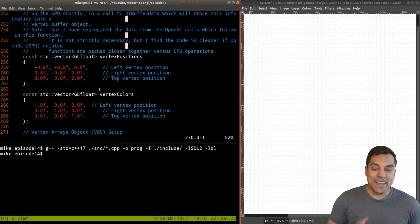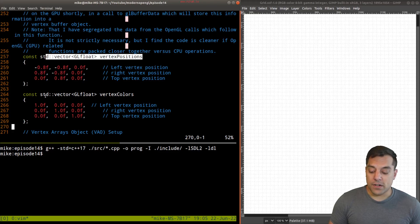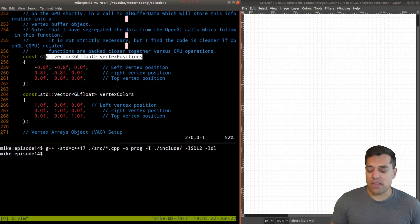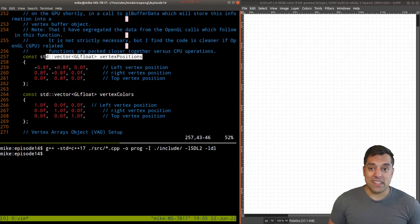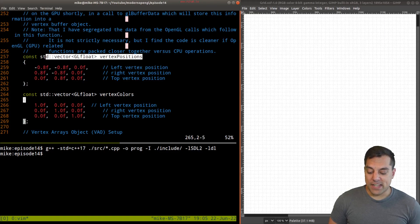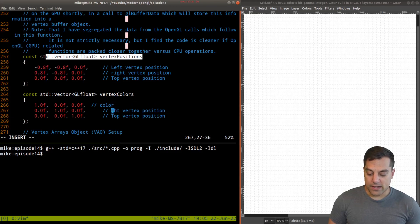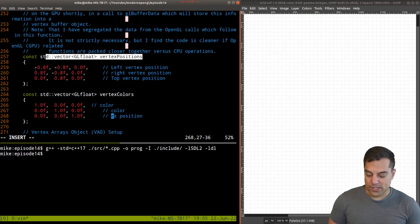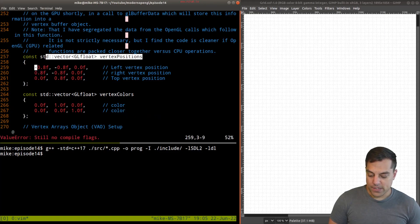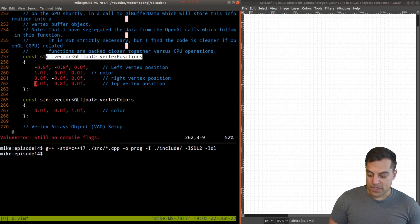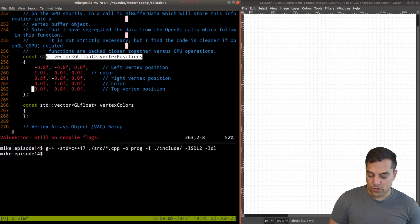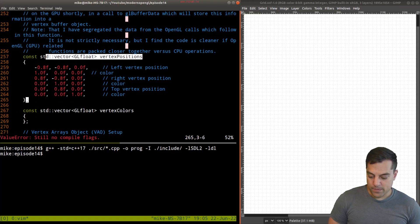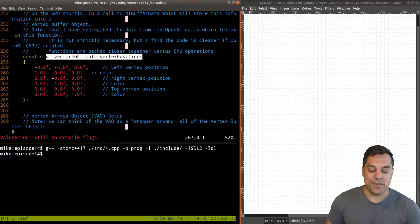Last time we created two different vectors here for setting up our data. And this might be fine to do, but what I'm actually going to do is get rid of one of these vectors. I'm essentially just going to interleave this data here. So I'm just going to put in color information here, and I'll just label it just so it's a little bit more clear for me to remember.